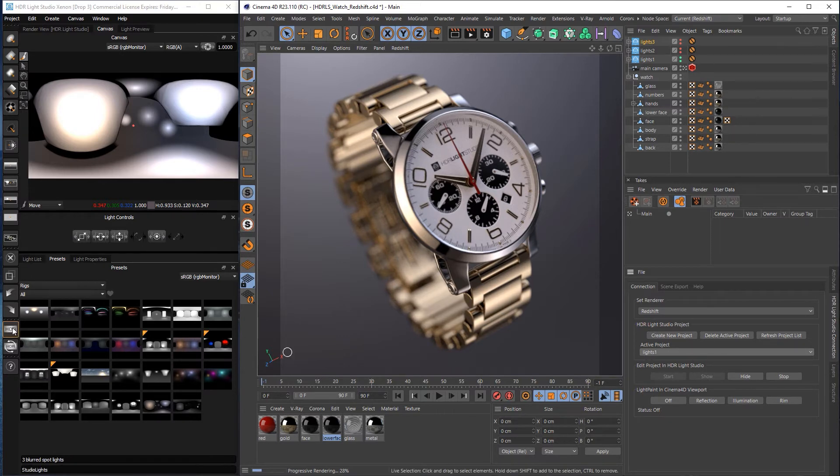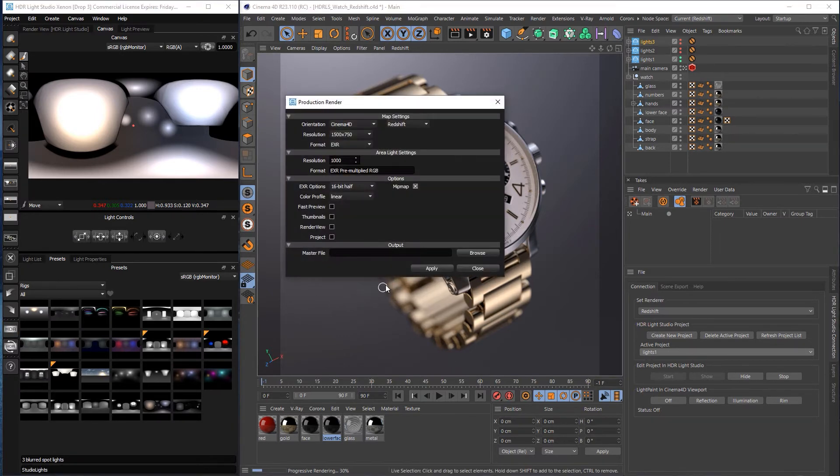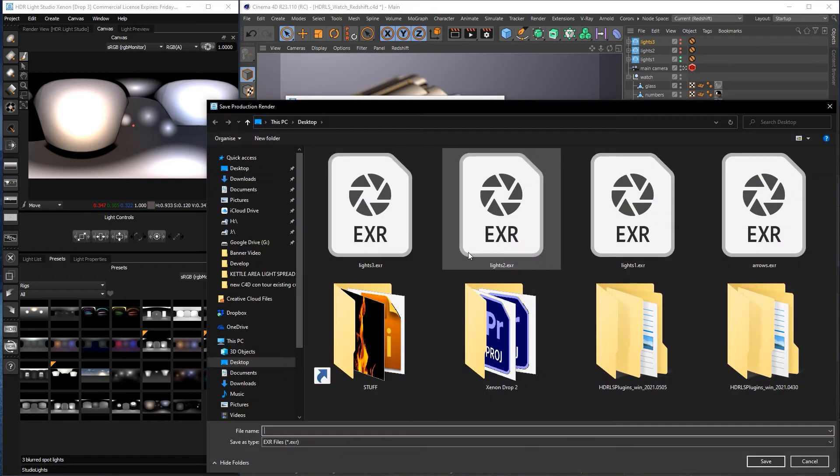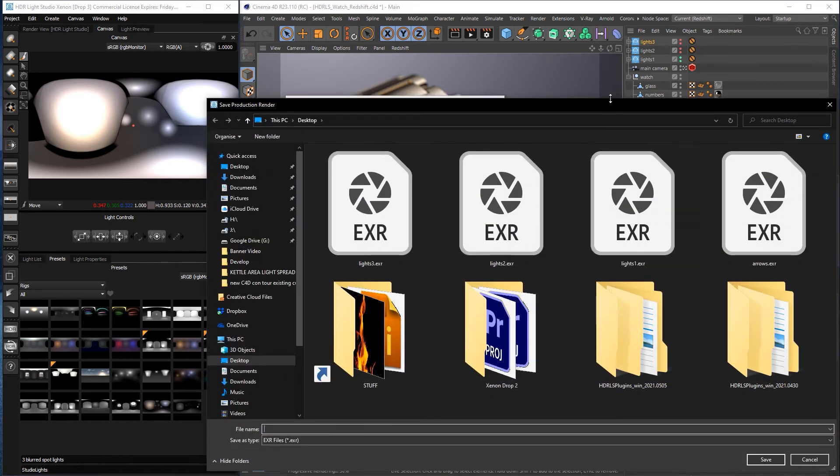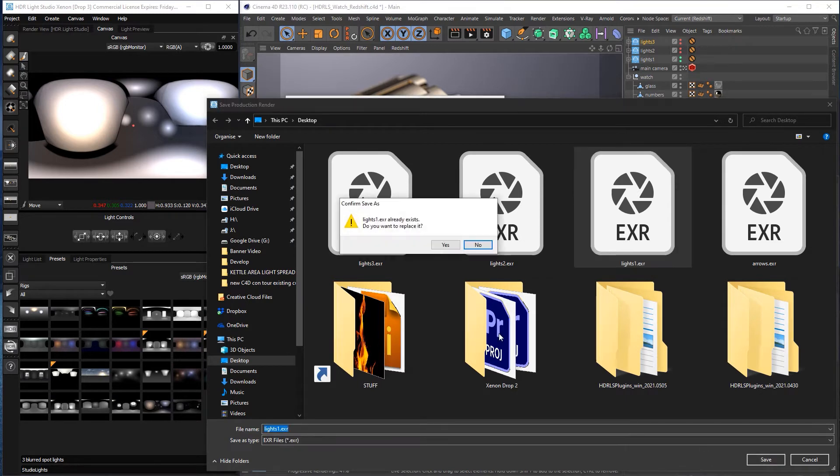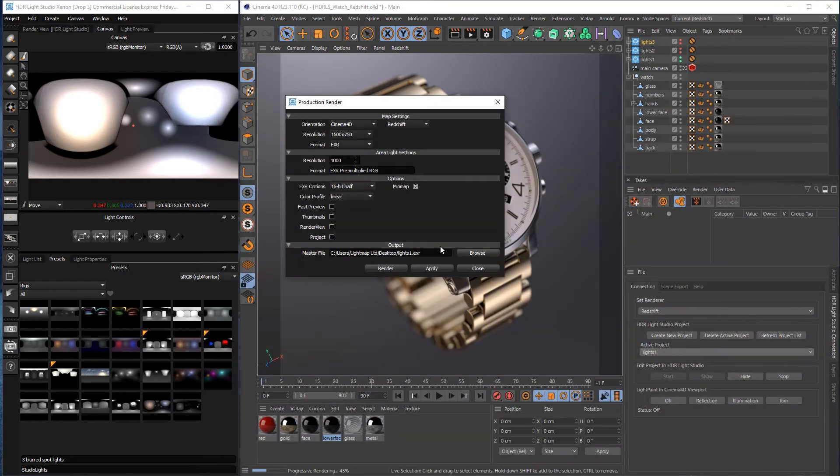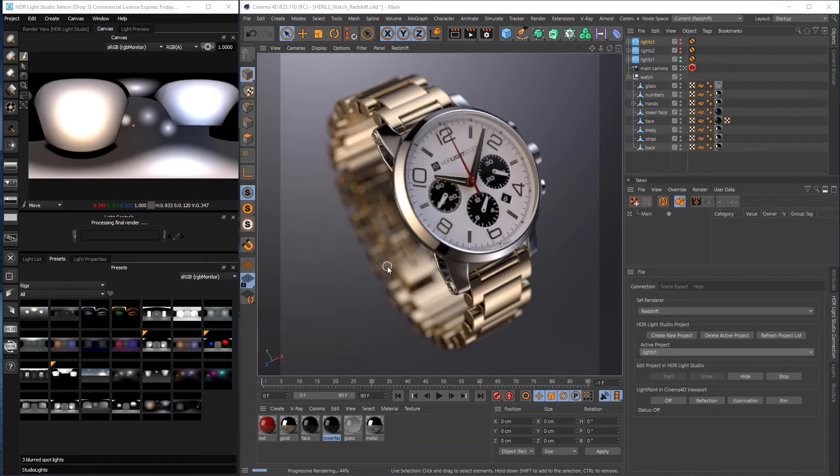So I'm on Lights 1. Press the render button. We'll browse. I've already rendered some earlier so I'll go over the top of those. So select Lights 1. Save. Press render.